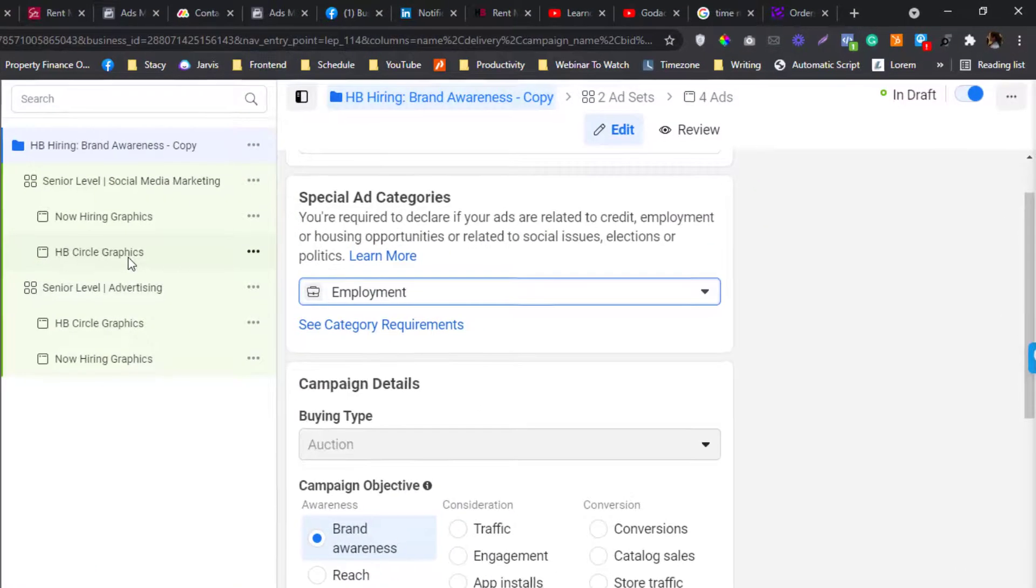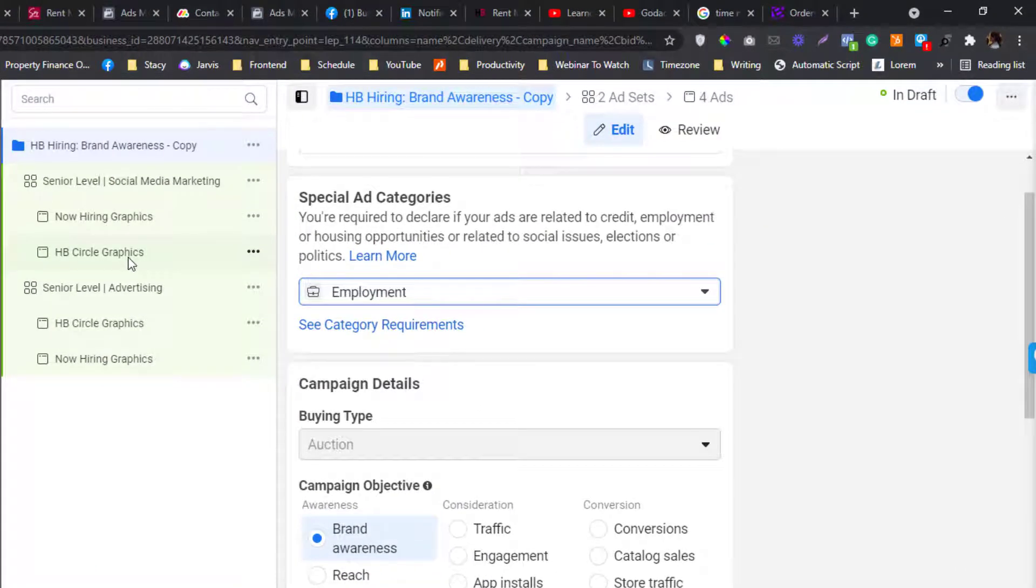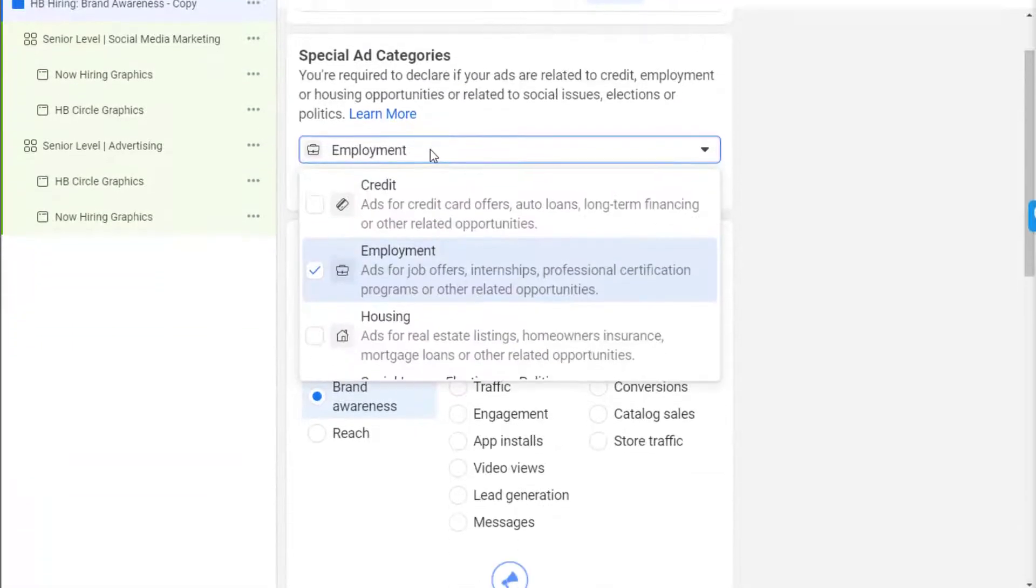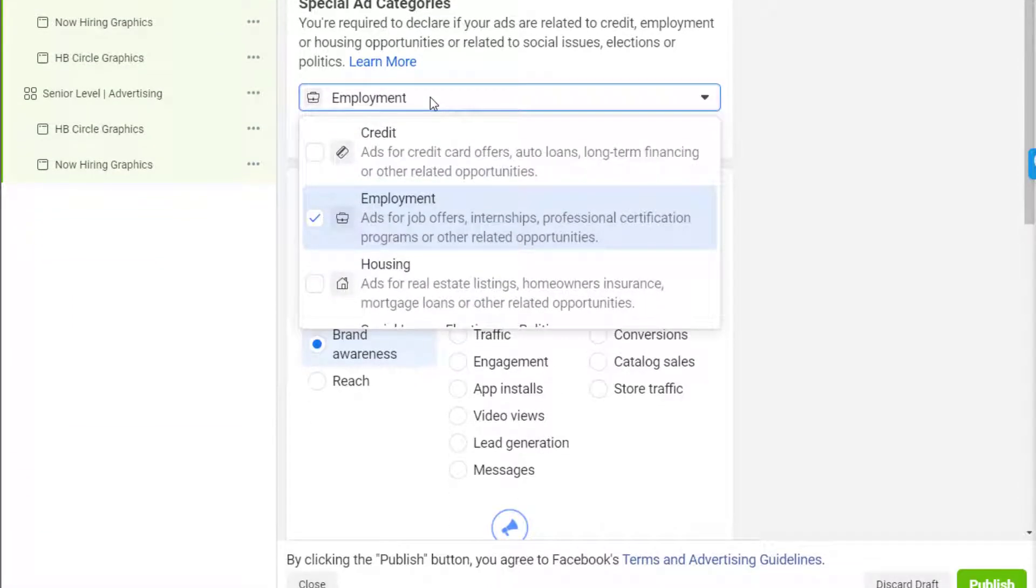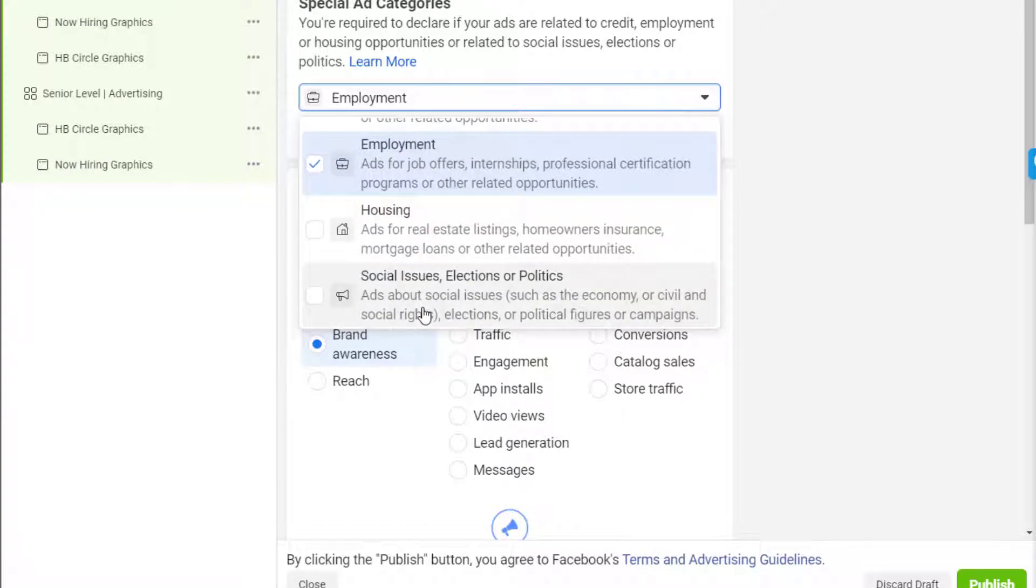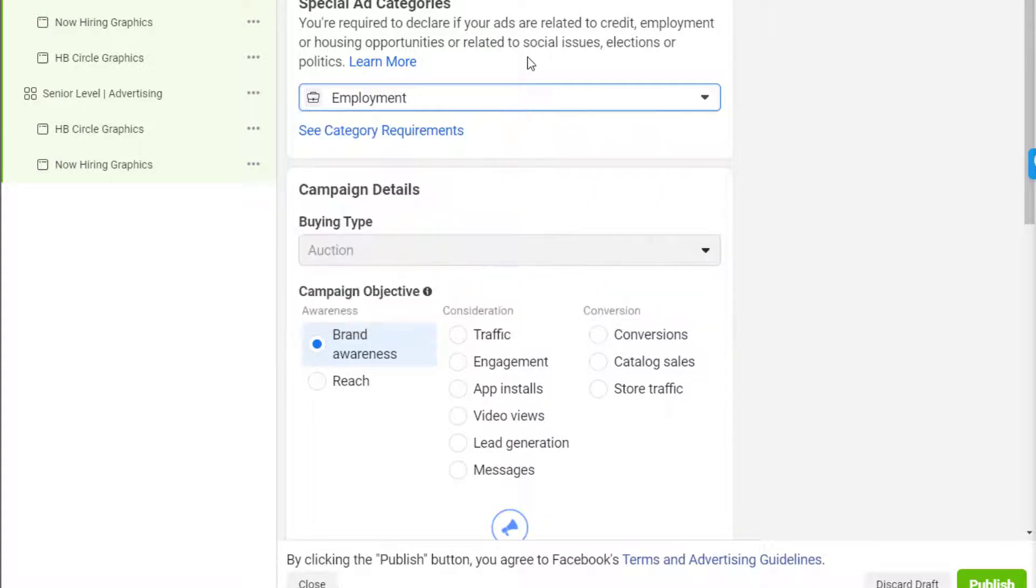There are things to consider when you are running an employment ad because this type of ad is considered a special ad category. What are the special ad categories? These are credits, employment, housing, and politics.